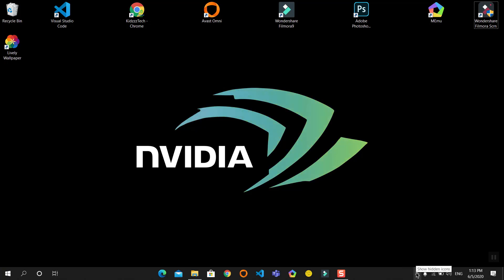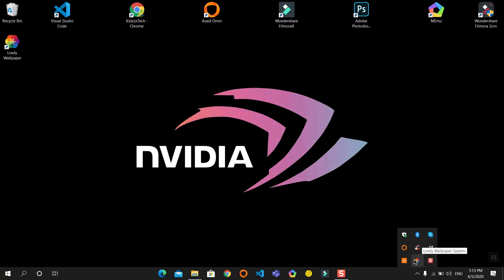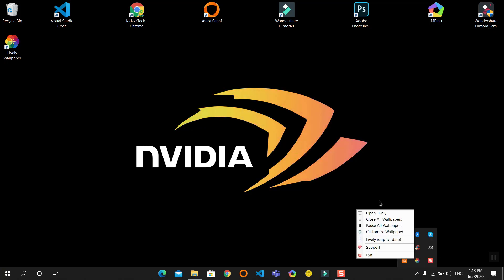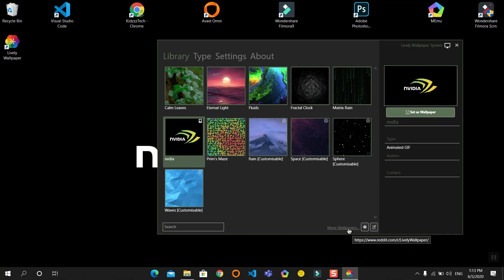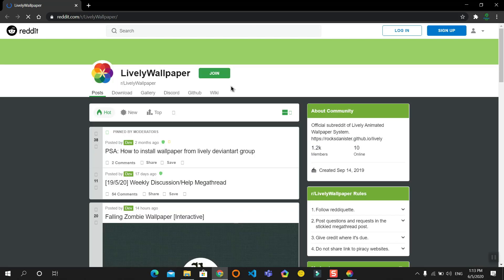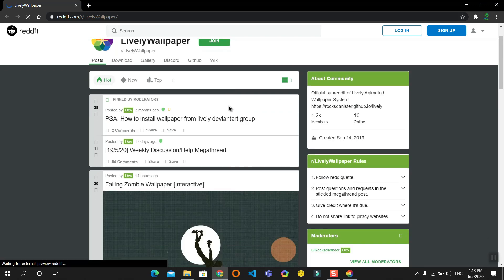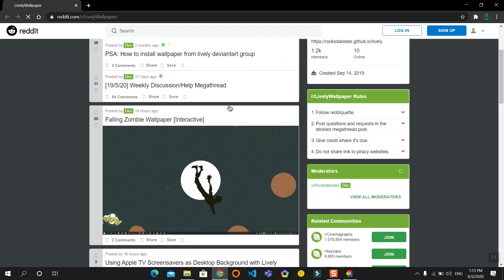Now I will show you how to get online themes. Again, right-click on this, open Lively, and there is a hyperlink 'More Wallpapers' - click on this. It will open a Reddit page. In this page you can search for your favorite live wallpapers. Some of them are also interactive.